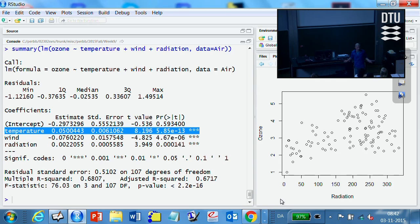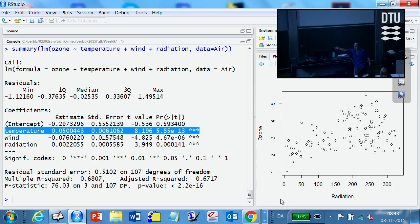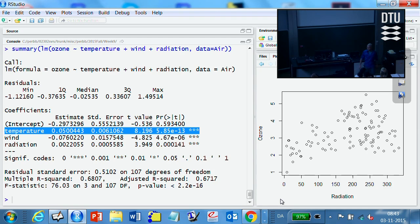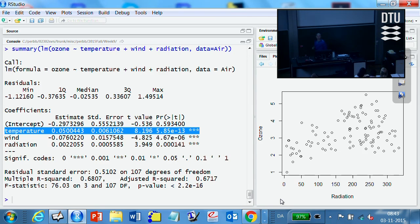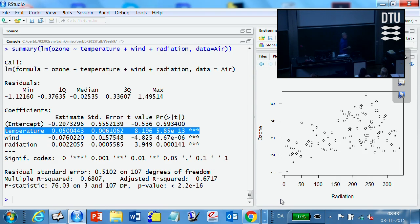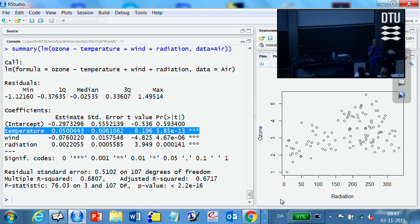But the same argument could be shown to relate the number of storks in Denmark to the number of births, right? Statistical proof of that the storks are coming with the babies. That can be proved by numbers because they follow each other. At least they used to when we had storks in Denmark. So when you do observational data studies like that, there is always a risk that there is an underlying phenomenon that is the reason for both. And that's such that you cannot conclude necessarily that it's the temperature. That actually, physically, whatever, that has the causal effect on the ozone concentration.